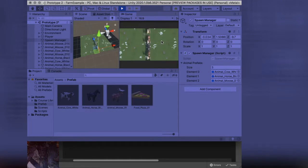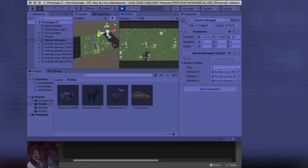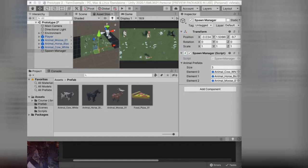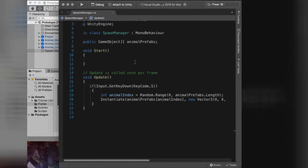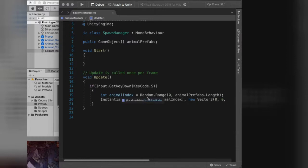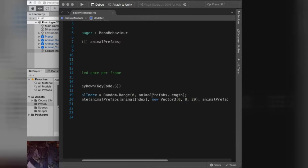Let's make it so that our animals spawn at random positions across the top of our screen. The part of our script that's currently determining where animals spawn is this instantiate line — it's saying take a random number from zero to the length of the list, take that object, put it into the world, and put it at this position. This new Vector3 here is where it's telling it where it should be — so this is what we're going to change.